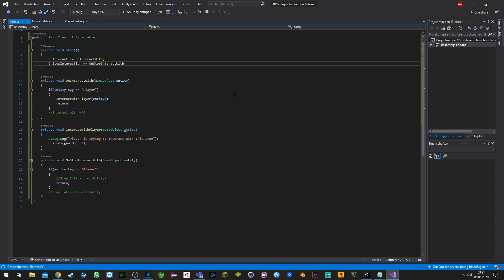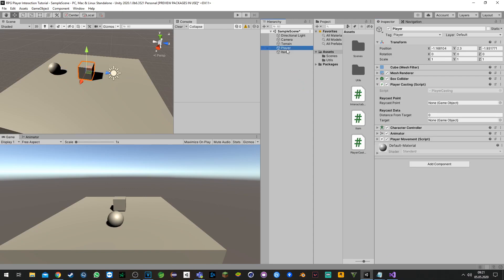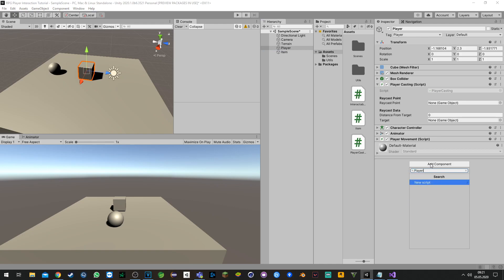Now let's go to our last script. We need to click on the player and tell the player to interact with an item, so we need a script called 'PlayerInteraction'.